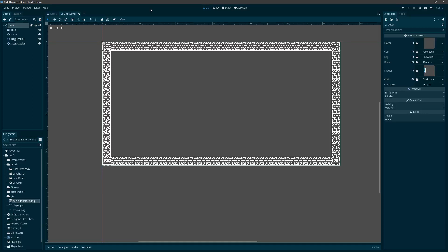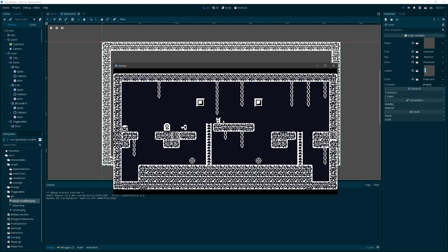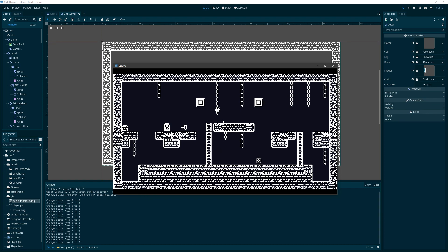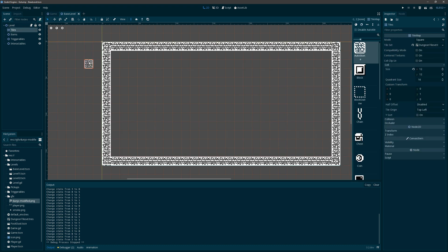When we last left, we had sort of a really interesting, almost complete implementation of the ladders, and they're great, but there are a few things that are issues. One is we're having trouble when we get to the top, and then we want to be able to walk across the top without falling through. So we're going to try to fix some of that today, and what I'm going to use is a one-way platform for the top of the ladder.